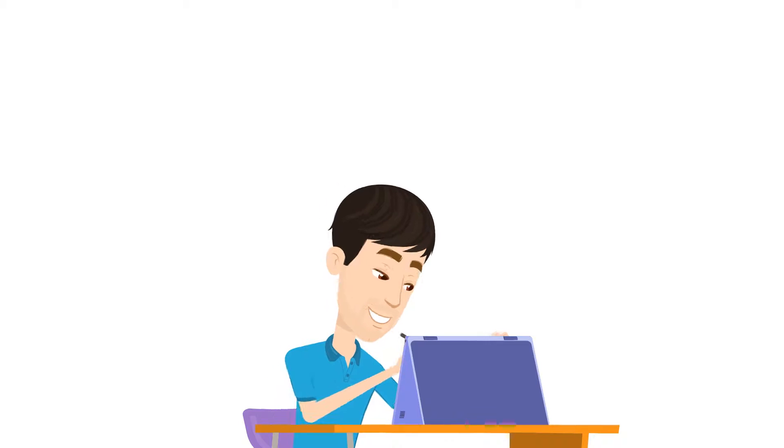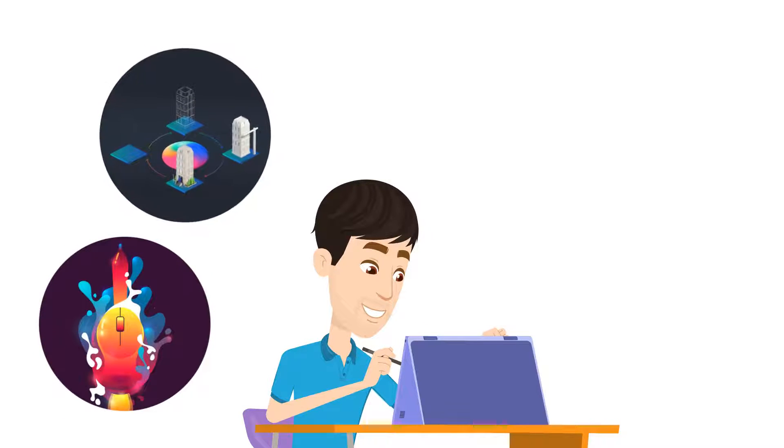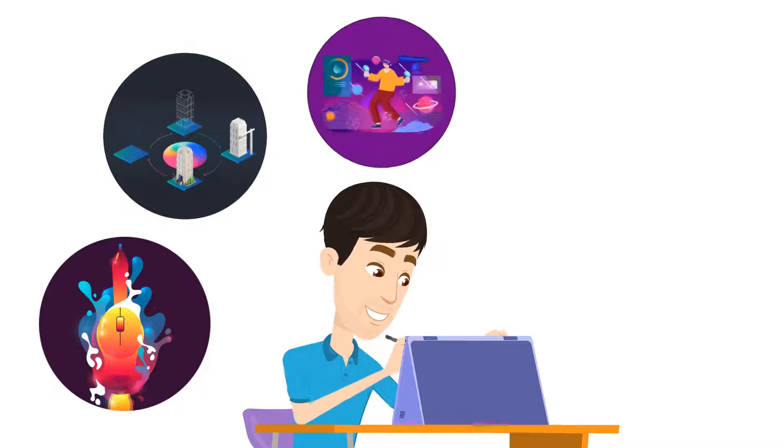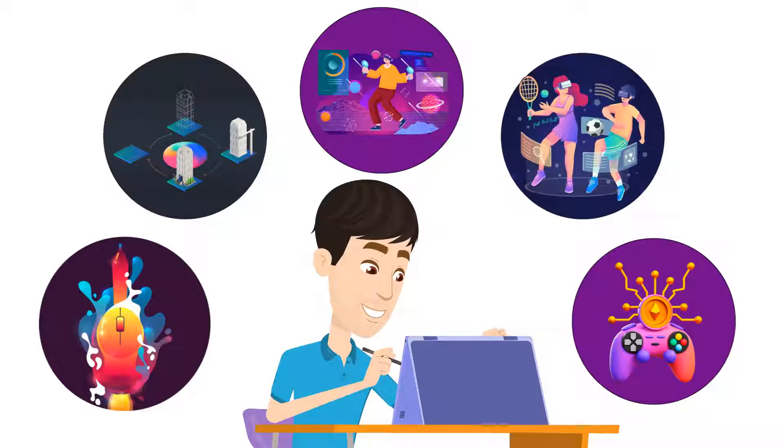Learn all about top Web3 use cases, such as digital art, digital real estate, Metaverse, sports, and even video games.